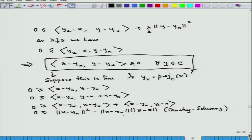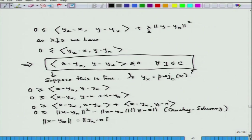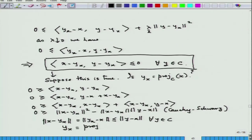This means ‖x − y_x‖ ≤ ‖y − x‖ for all y ∈ C, since y was any arbitrary element in C. So y_x solves the projection problem — it is the projection of x onto C.